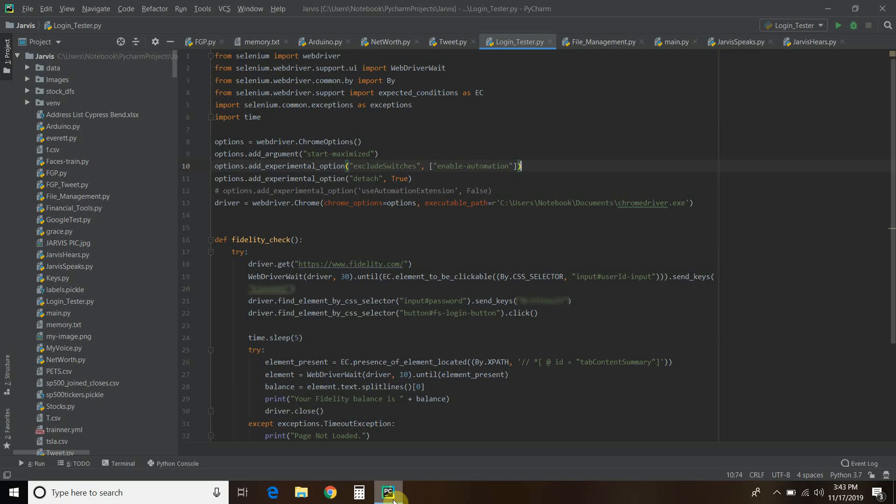So in cases where there isn't an API available, we must do what's called web scraping. This is where we access the HTML code of websites directly and interact with them using a high-level programming language such as Python. In this video, we'll be using a web scraping library called Selenium to retrieve my Fidelity account balance. Fidelity does not offer an API to access your own data.